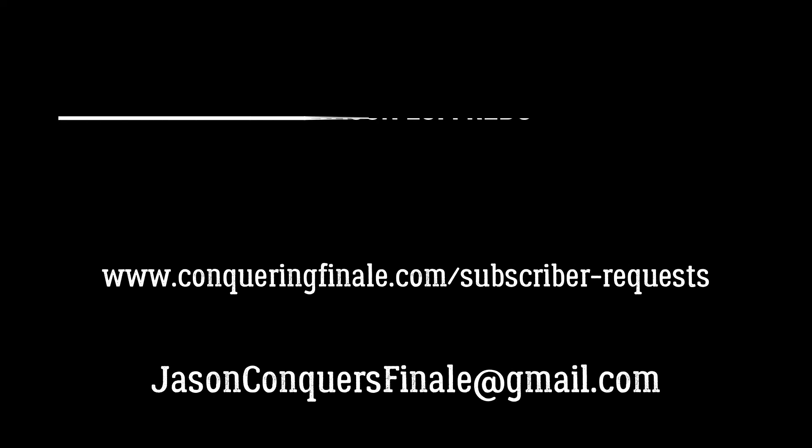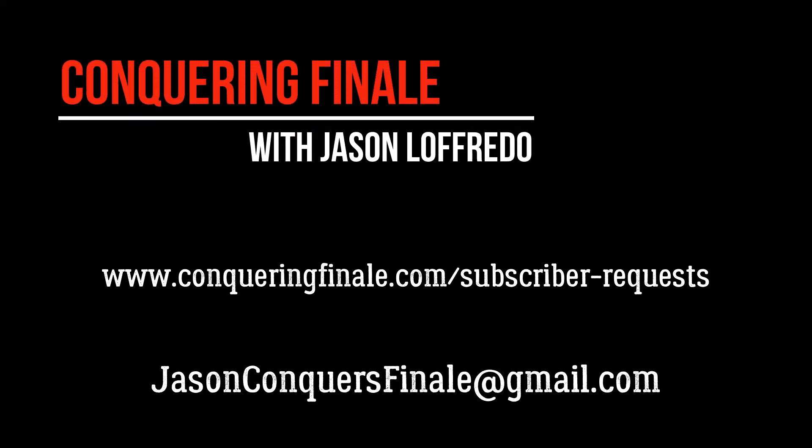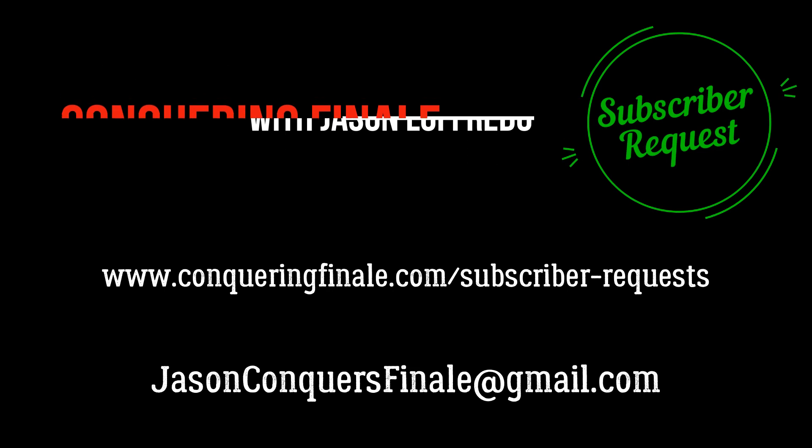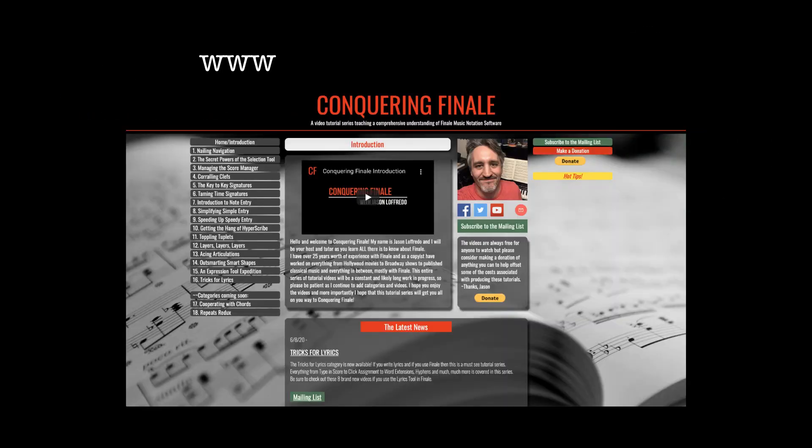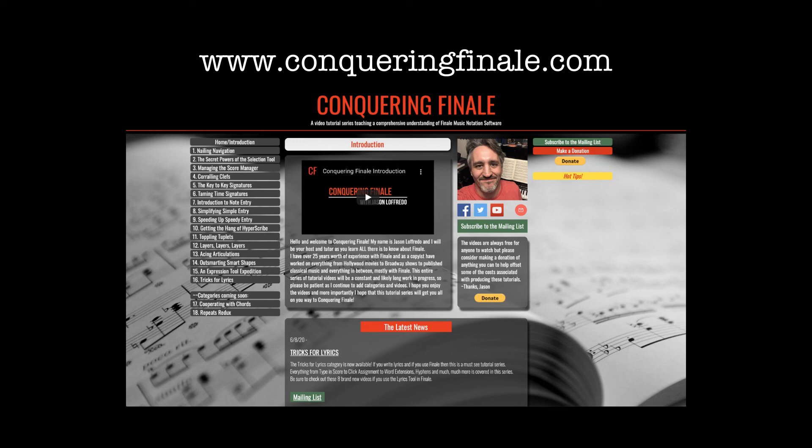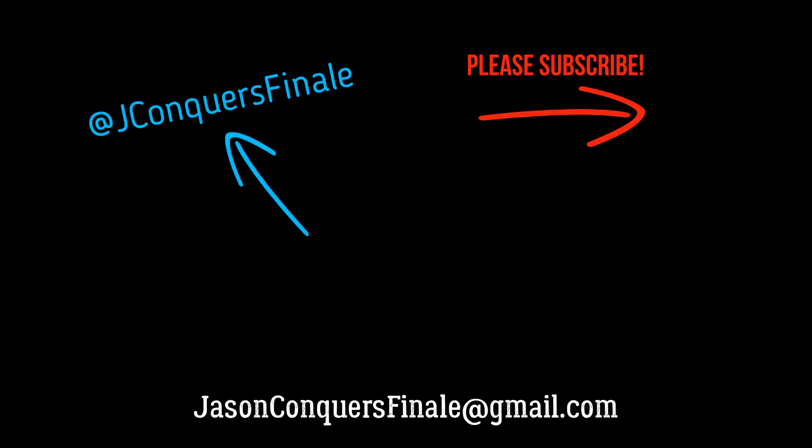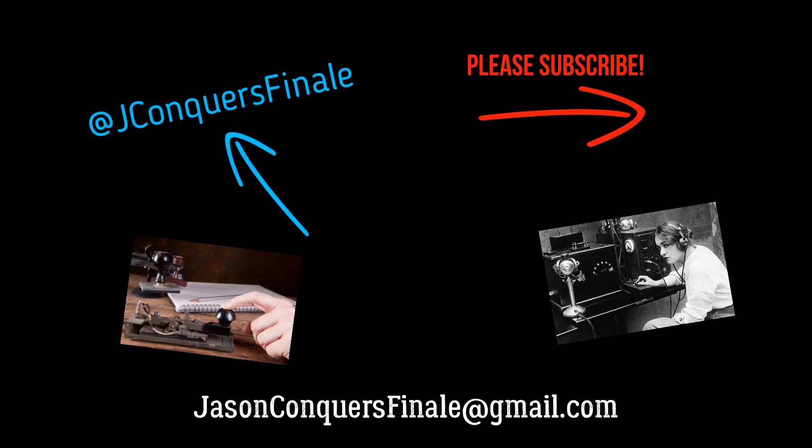So thanks for watching and don't forget to become a subscriber so that you can submit a request for me to work on. My name is Jason Lafredo, and this has been a Conquering Finale subscriber request. If you enjoyed this video, please visit www.conqueringfinale.com to find full tutorials categorized by topic. You can also subscribe to my YouTube channel here, follow me on Twitter here, email me here, or you can send me Morse code, telegraphs, or smoke signals.